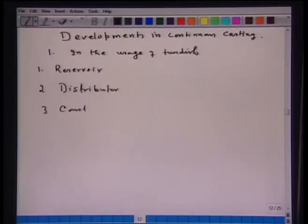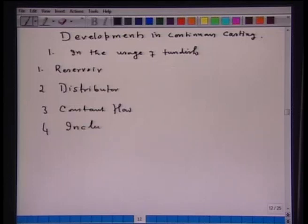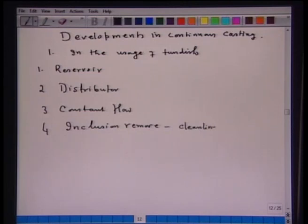Third, it feeds steel at a constant flow rate — for that purpose, a constant head of molten steel is needed in the tundish. Fourth, which has been explored in recent years, is inclusion removal — this adds to the cleanliness of steel and as a result reduces clogging of the submerged entry nozzle for feeding molten steel from tundish to mold.